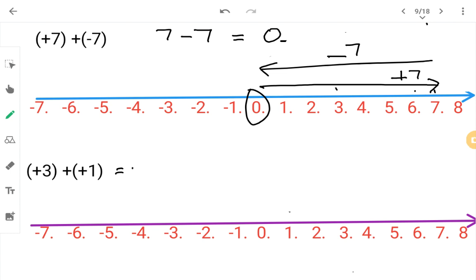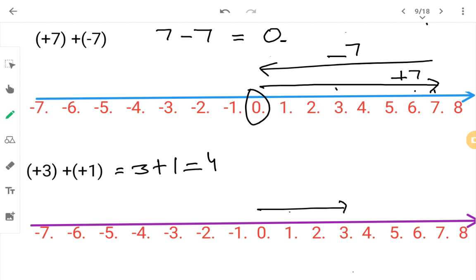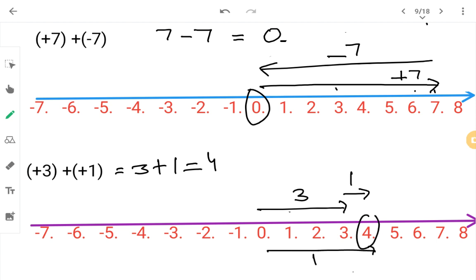Next: plus three plus one. Both are plus, so add — three plus one equals four. On the number line: go three places — one, two, three — then one more place — arriving at four. Answer is four.